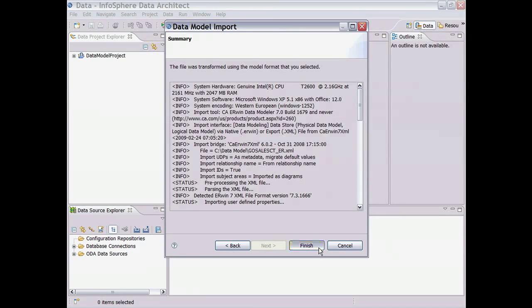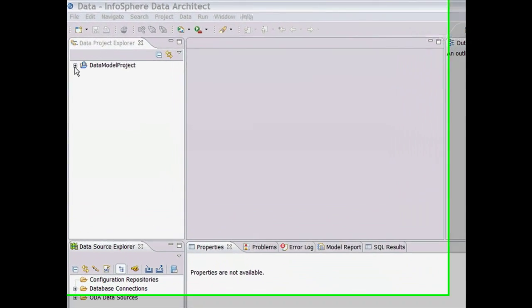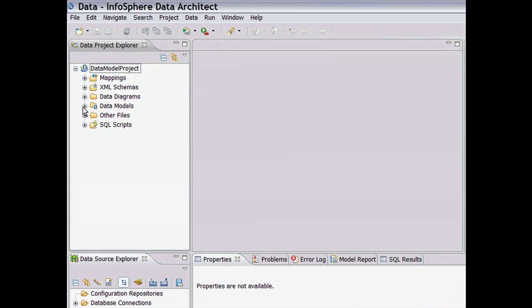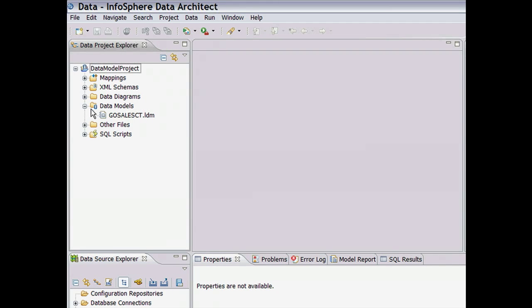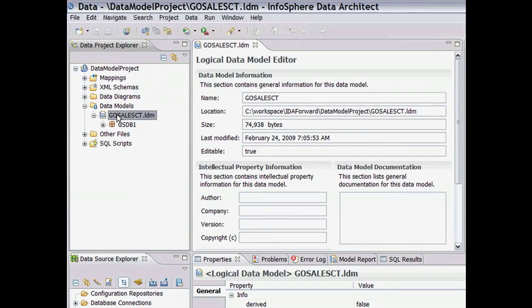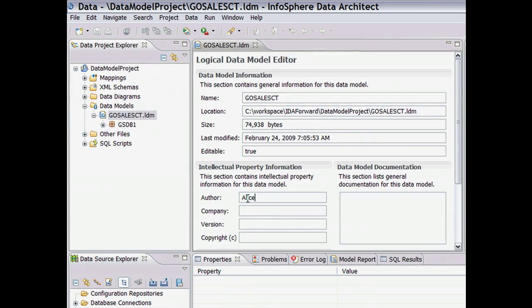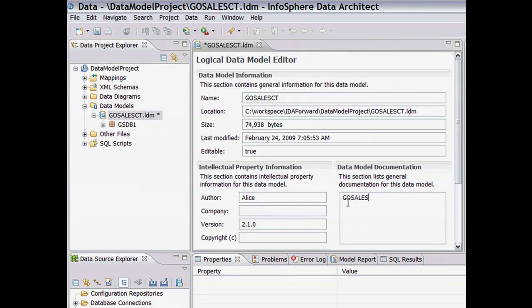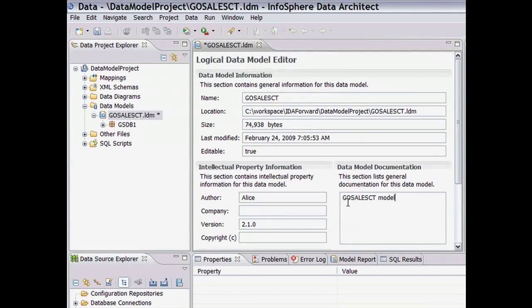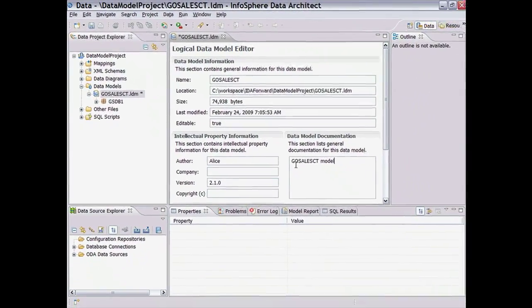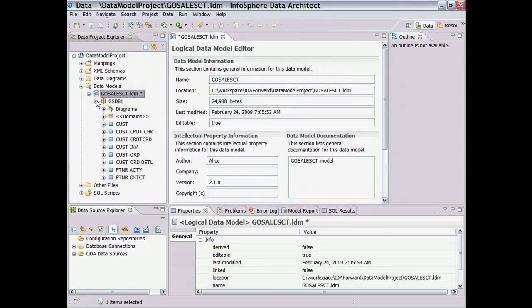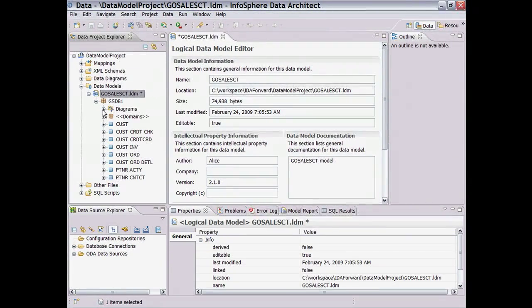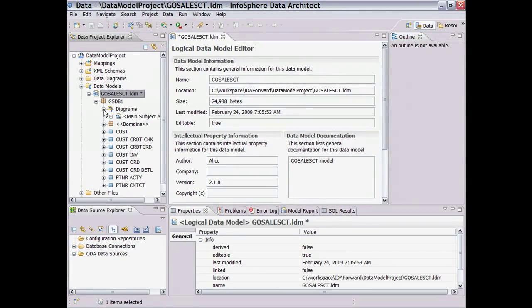By expanding the new data design project, we see the appropriate folders for storing model metadata and diagrams. Now let's take a look at information about the GoSales CT logical model that we imported by double-clicking on it. In the Data Model Editor, we can first add some relevant documentation about the model. Remember, a model is simply metadata. To visualize and work with a model, we need to work with the visual representation of the model, which is a diagram.